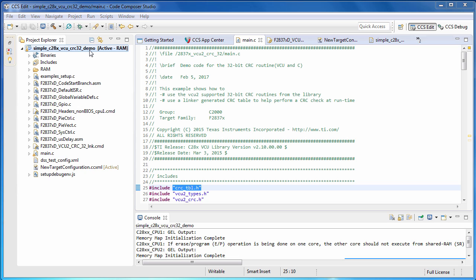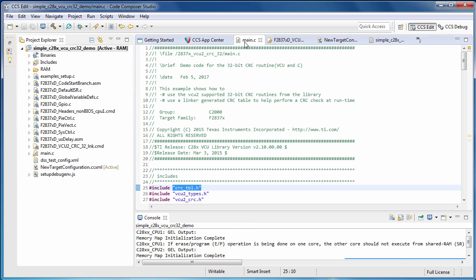Let's look at main.c. You'll note the include of CRC table.h from the C2000 code generation tools include directory. This contains the definition of the CRC table data structure type that the linker will use in generating a CRC table at link time.